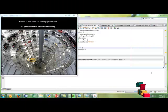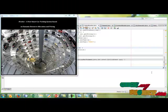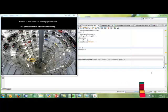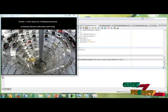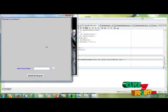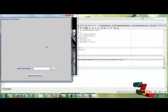Let's start our demo. Our project title is iParker, a new smart car parking system based on dynamic resource allocation and pricing. Click the demo and this is the user page.